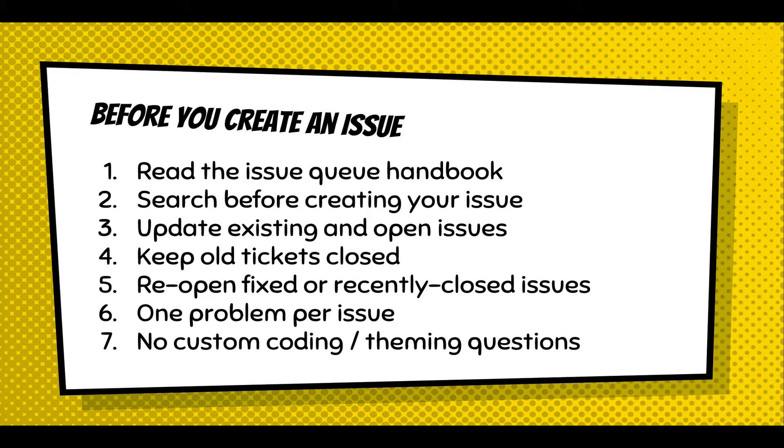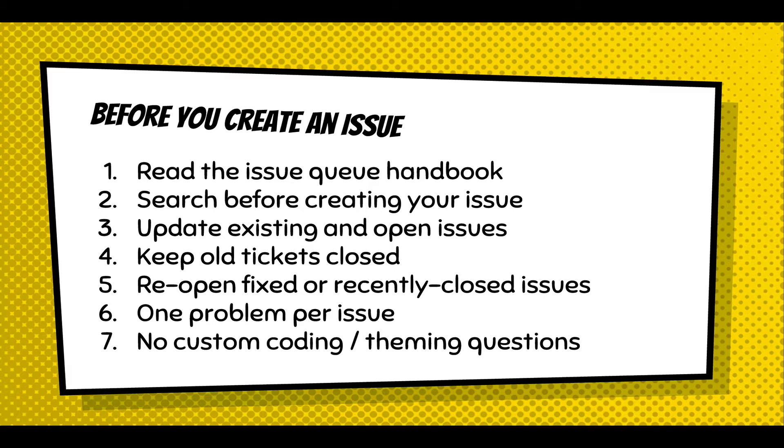And very important when you're creating issues, think about one problem per issue. It's the best way we can resolve it because someone can do a patch to fix that one issue, and then they can move on to the next. This is about the Issue Queue, and you shouldn't be posing questions about custom coding or theming. That can be handled in other venues like the forums or Slack.